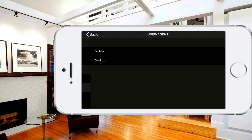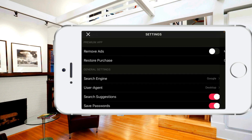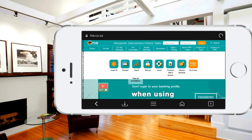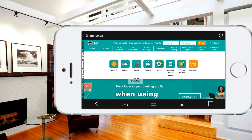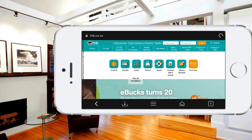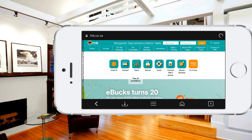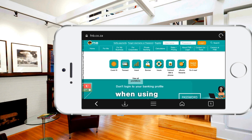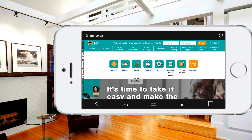Go to User Agent and then change it back to Mobile if there are other applications that strictly want mobile view. You can also change it back to mobile. Keep in mind this doesn't work for all websites — it works for some, but some websites are stubborn and strictly keep you on mobile view for both desktop and mobile settings.